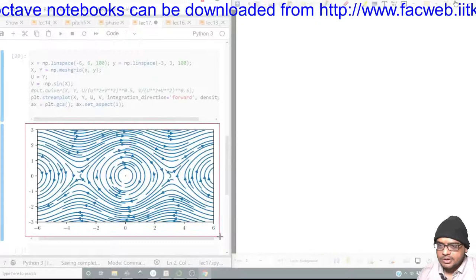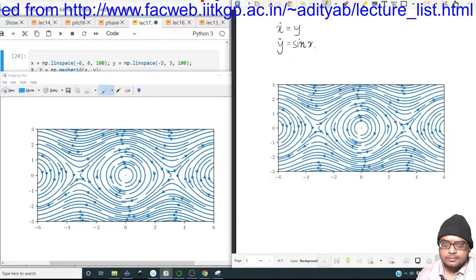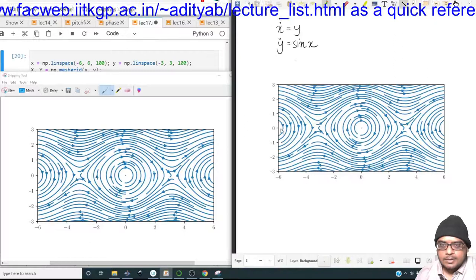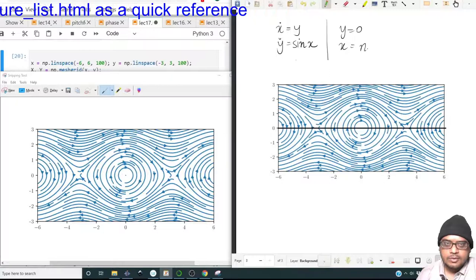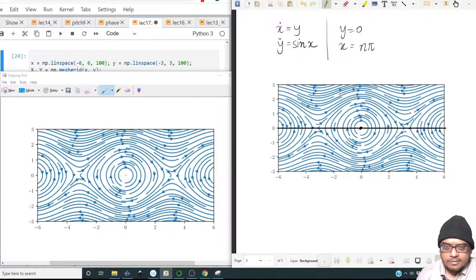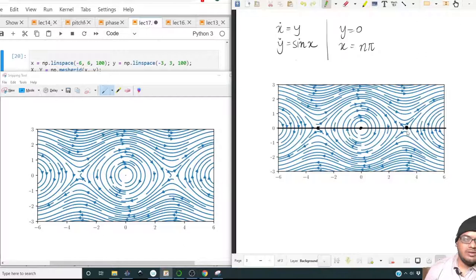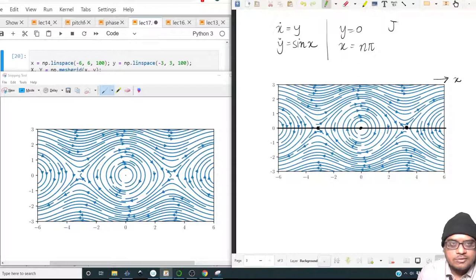The fixed points correspond to y=0 and x=n*pi. For n=0 we have the origin; at plus or minus pi we have other fixed points. The system is infinitely periodic in the x-direction. The Jacobian is [0, 1; minus cos(x), 0]. At the origin this gives [0, 1; minus 1, 0], which obviously represents a center.